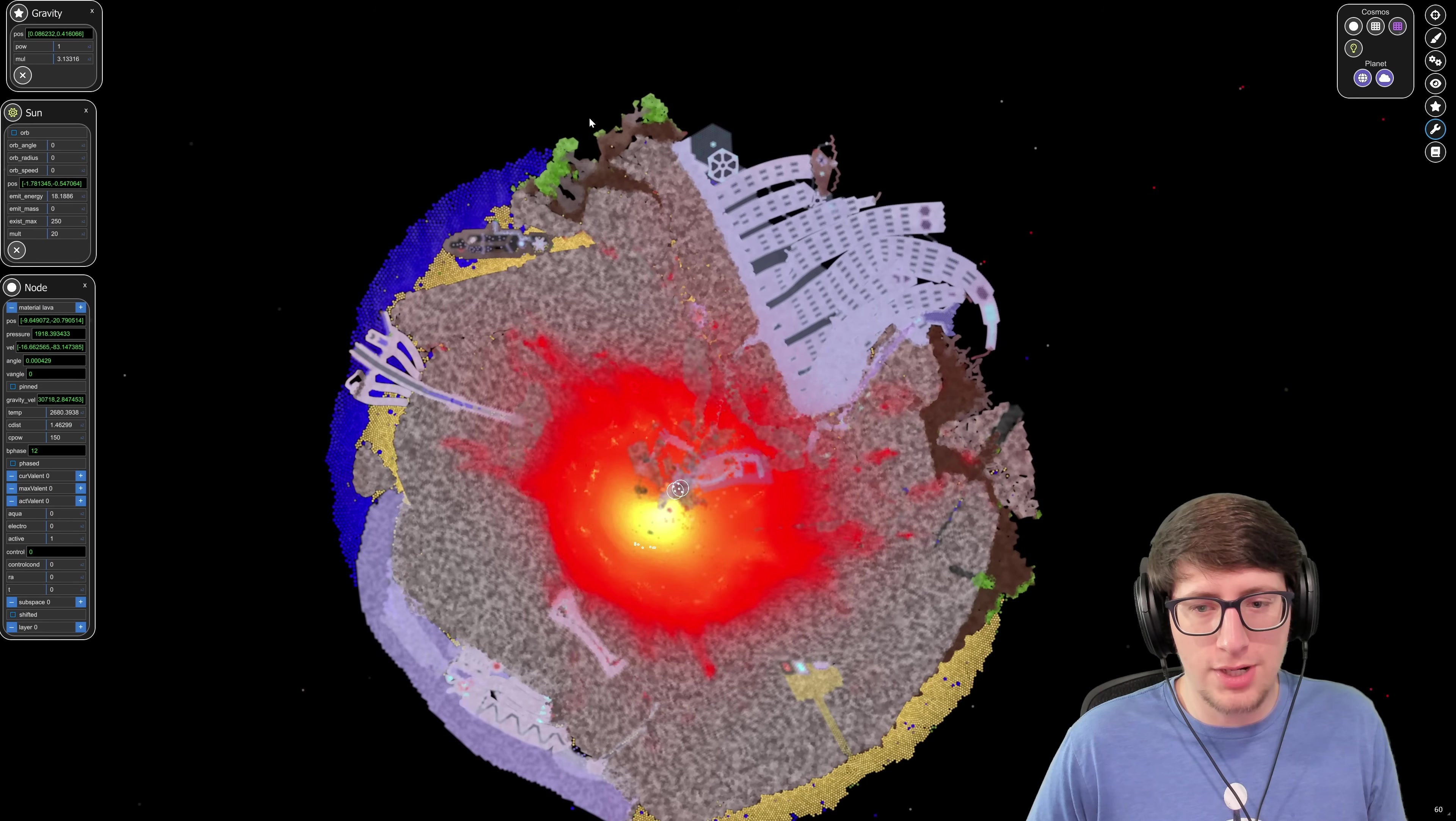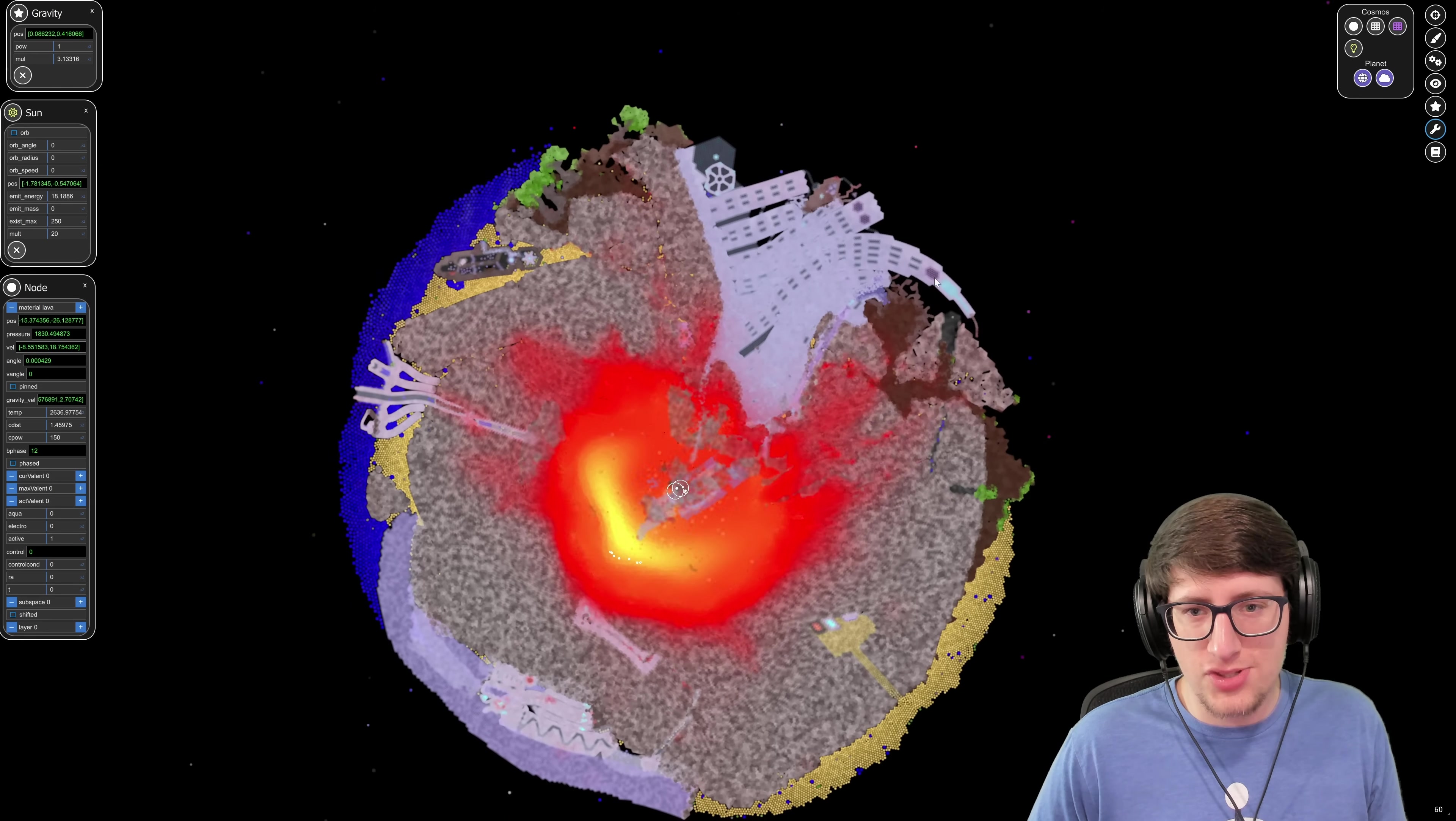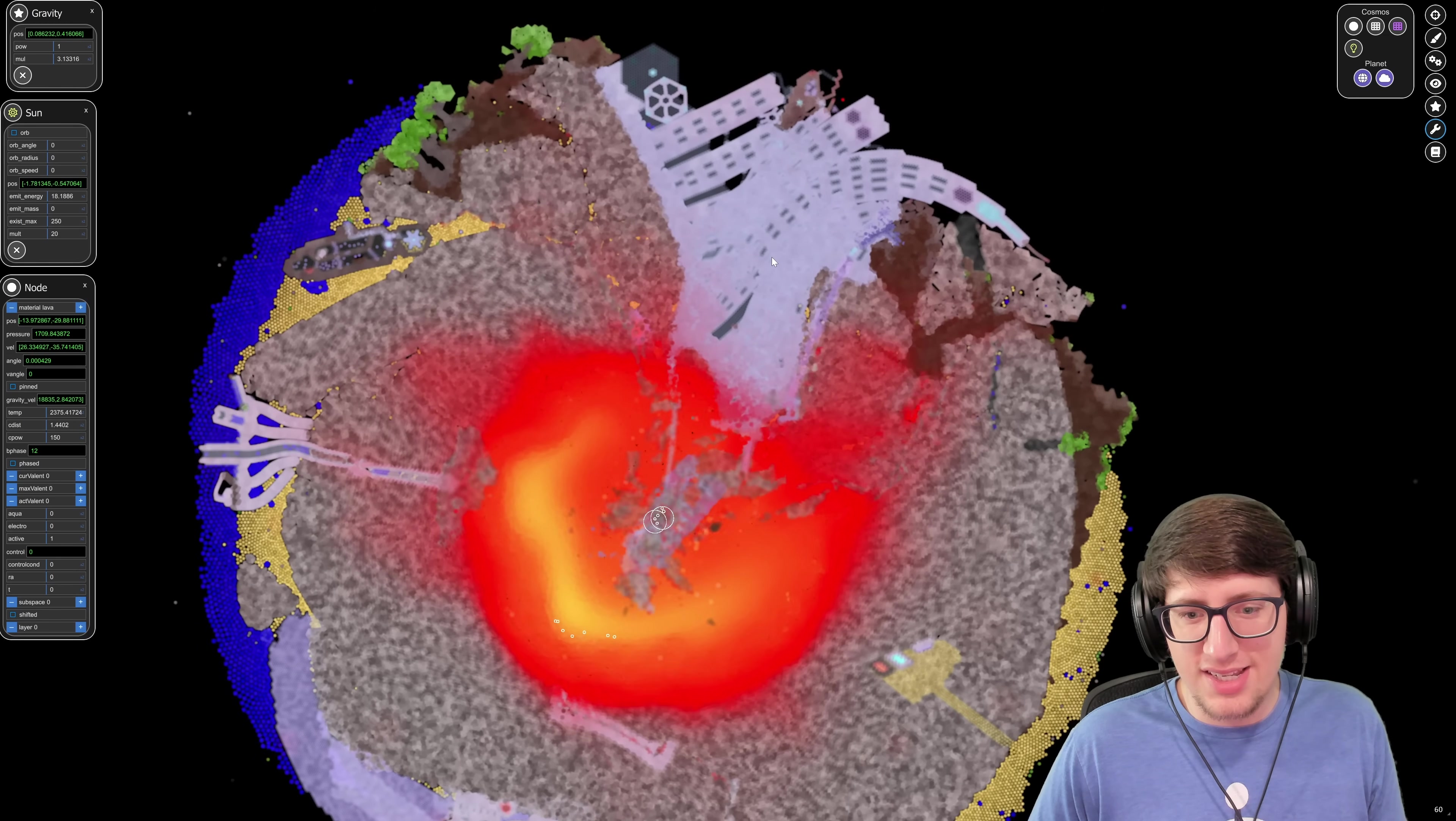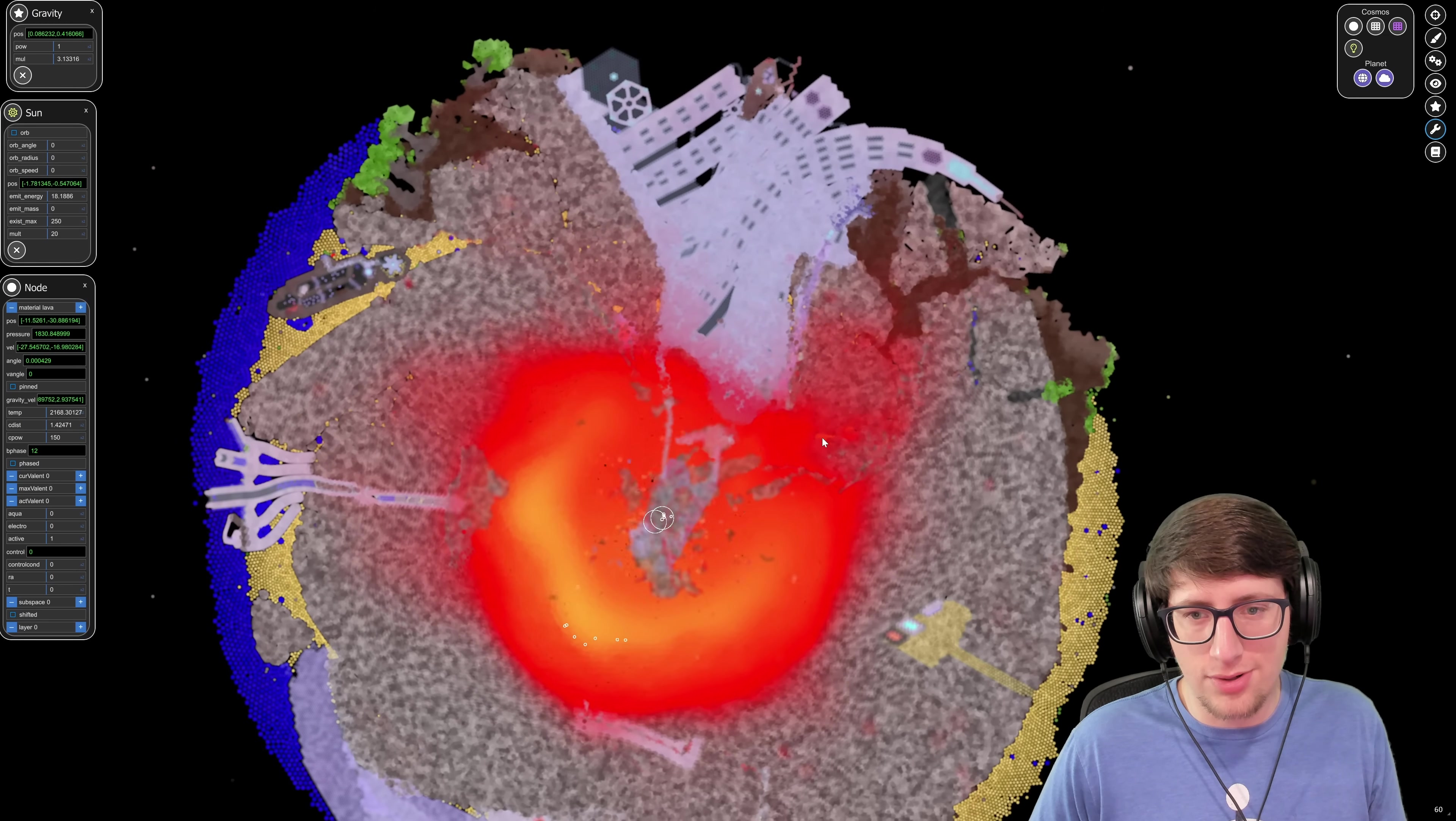All right, now 3.0 is giving us total collapse. Okay, the city's actually getting sucked in. The city is actually getting sucked into the core.